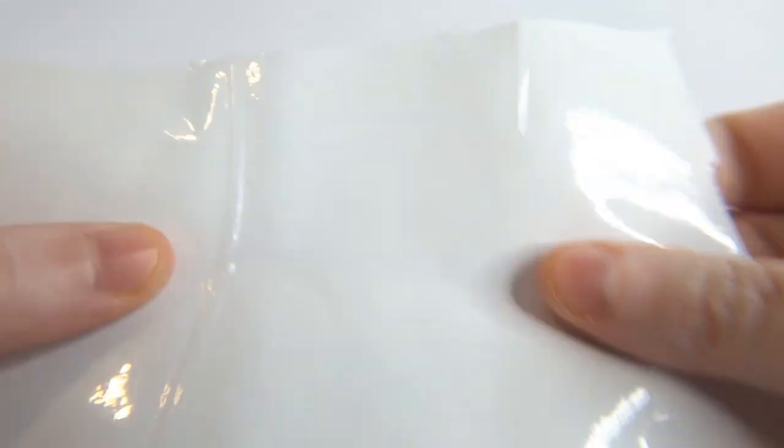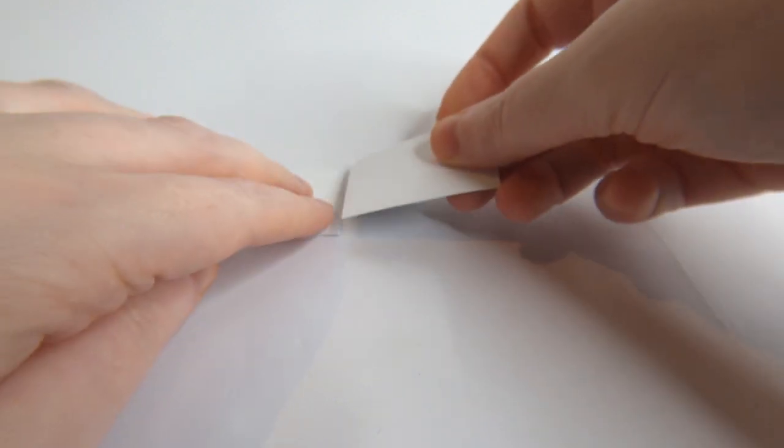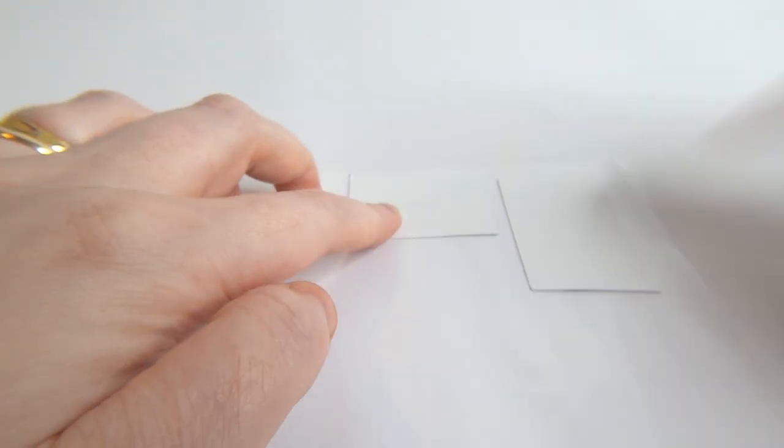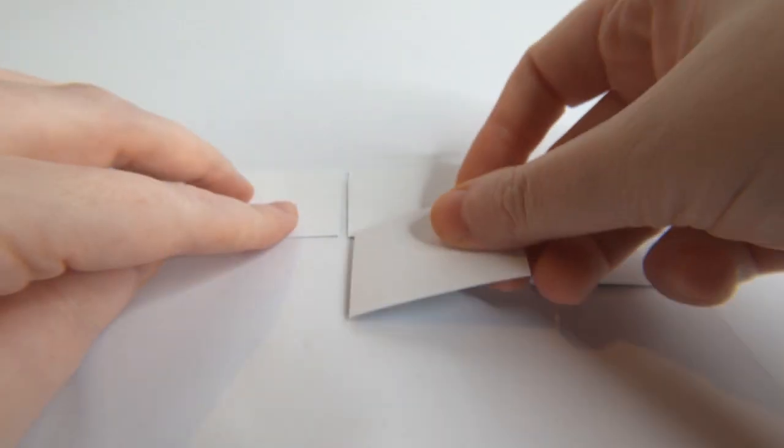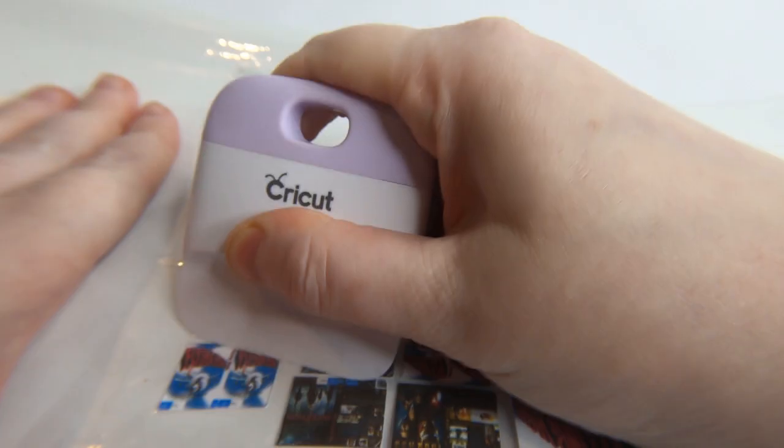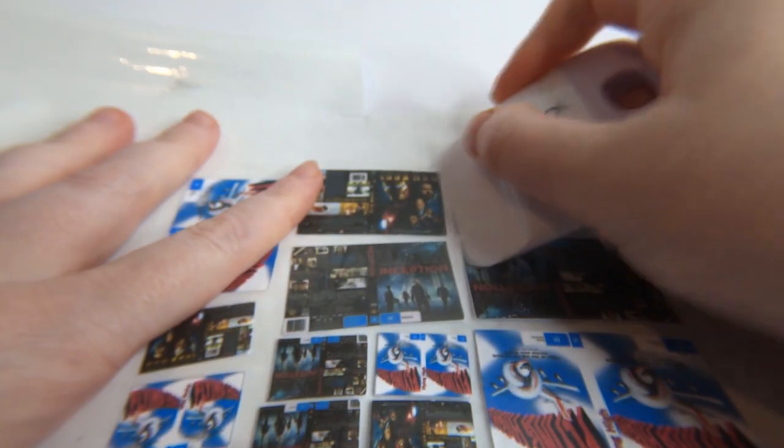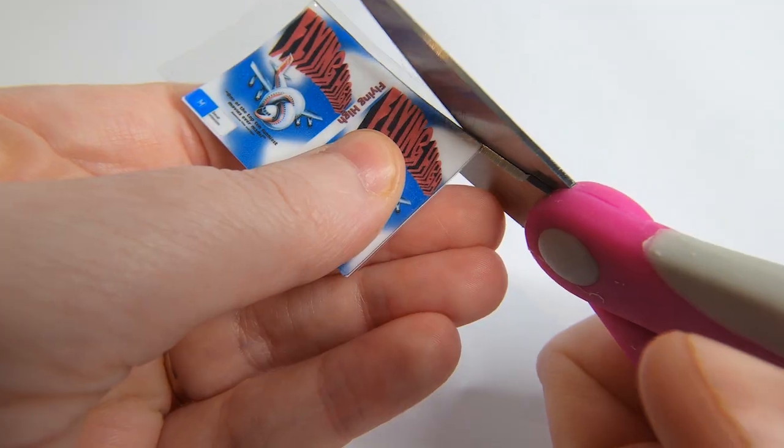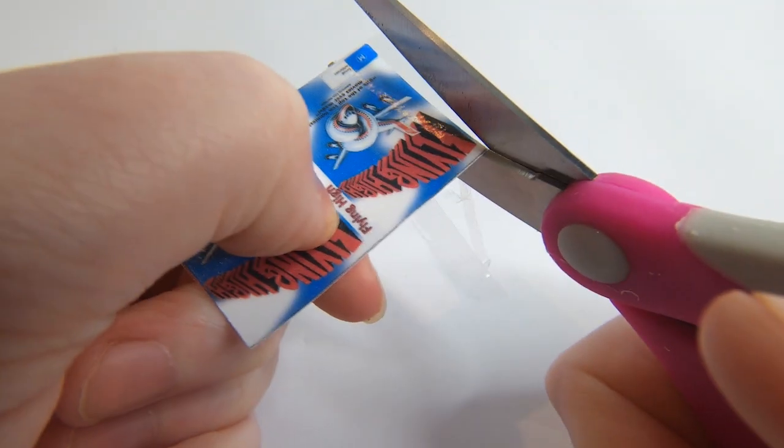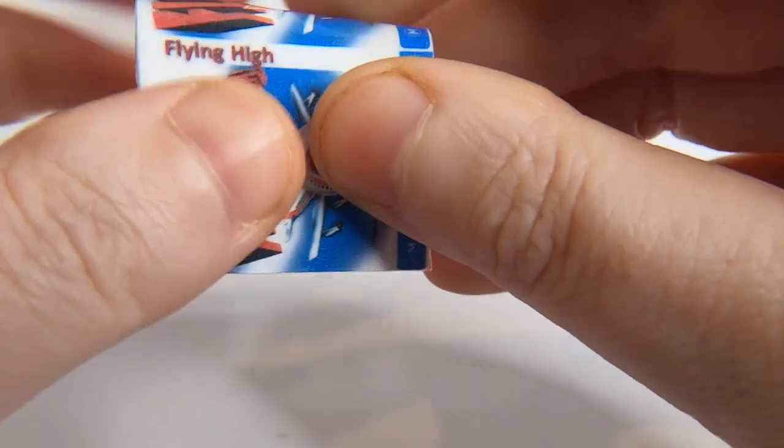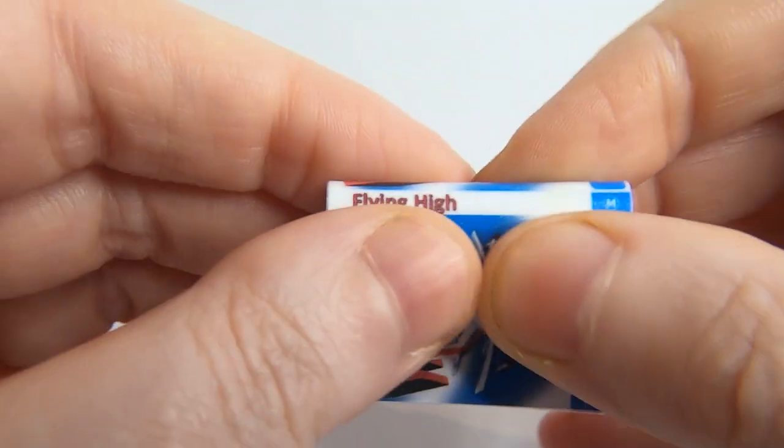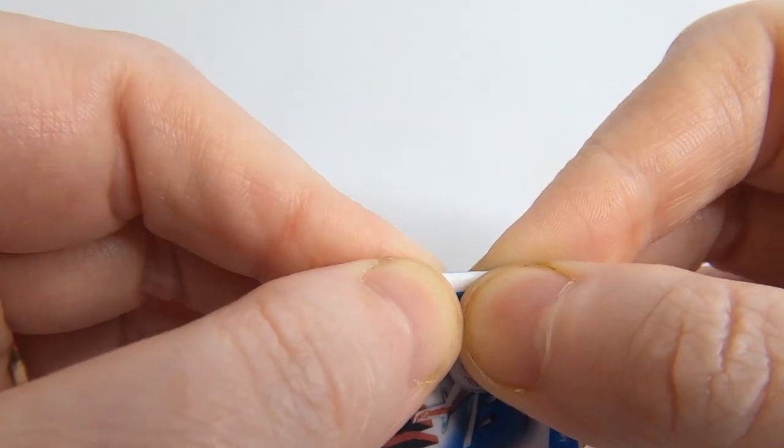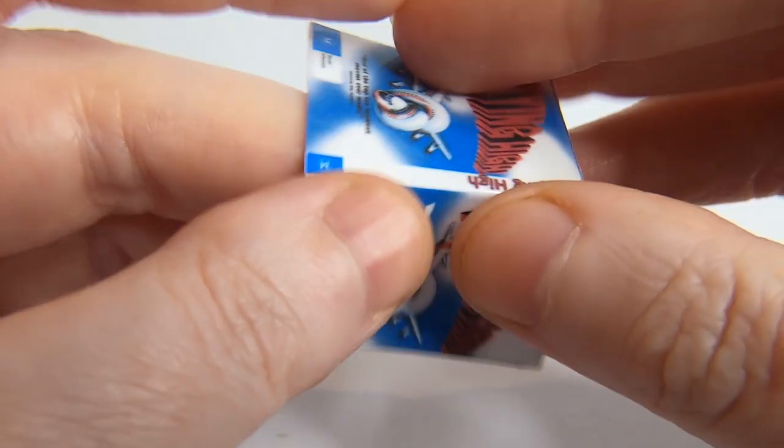Lastly we want the DVD covers themselves to have a shine to them just like the real thing. I've placed the covers onto some contact film. You could also use sticky tape if you don't have any contact. Give them a little rub to really stick it to the contact and then cut them out. I then folded the spine area for accurate placement before I glued them onto the completed DVD cover.